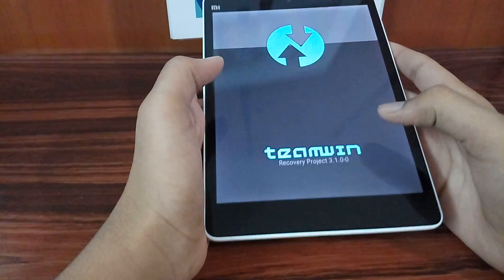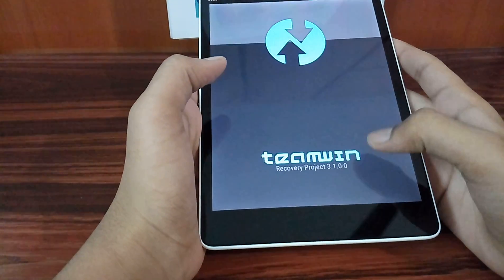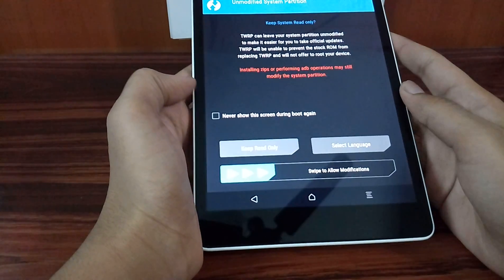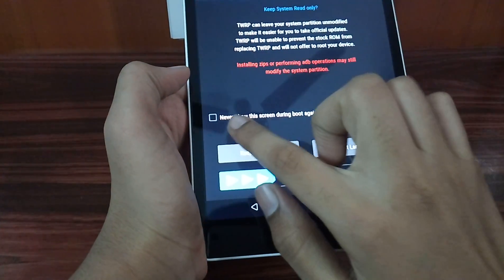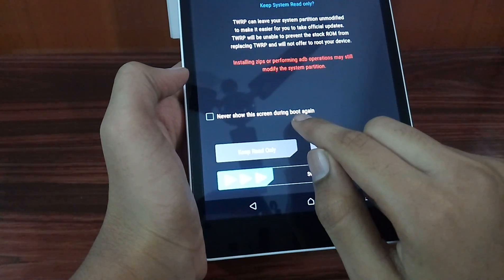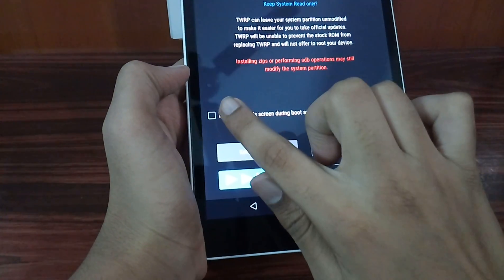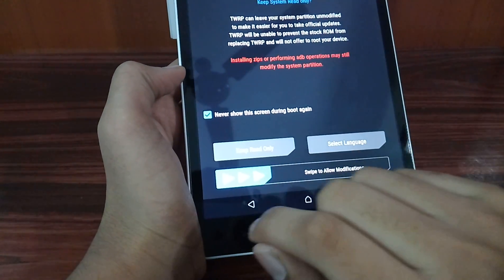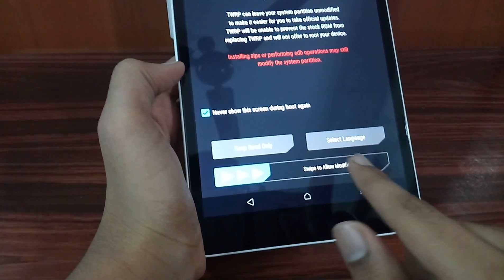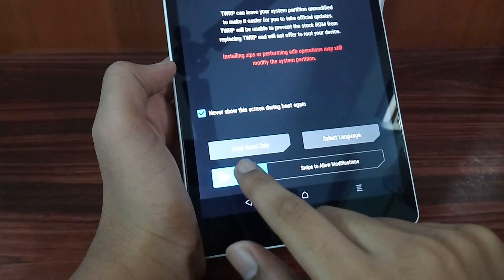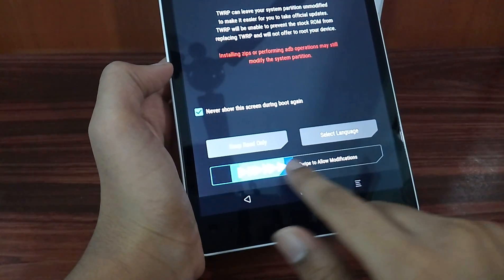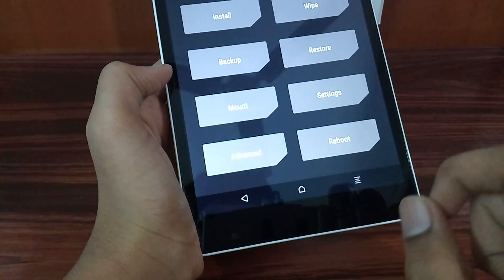It has booted up into recovery. Now select 'Never show this screen during boot again', tick it, and swipe to allow modifications. Now swipe it.